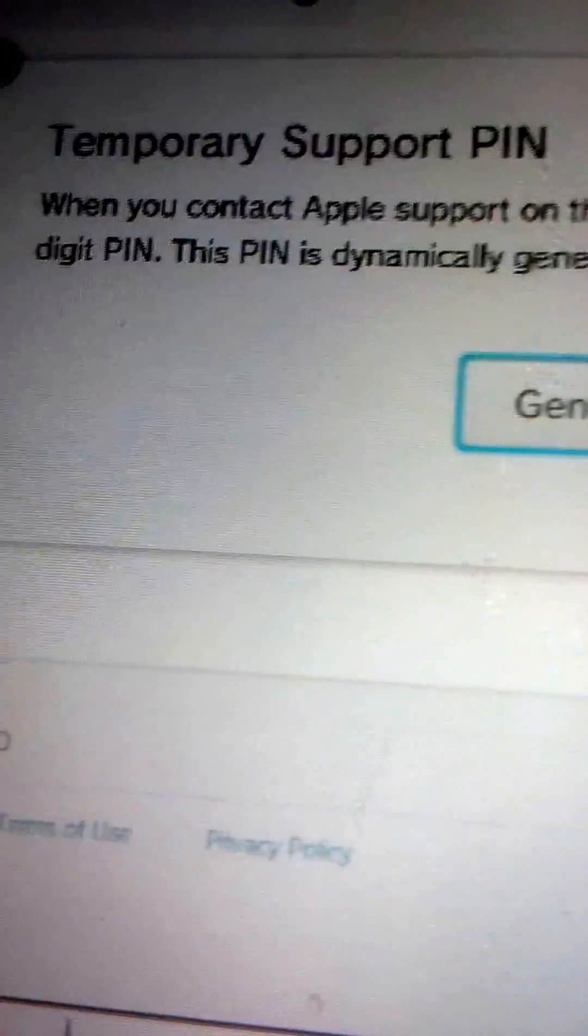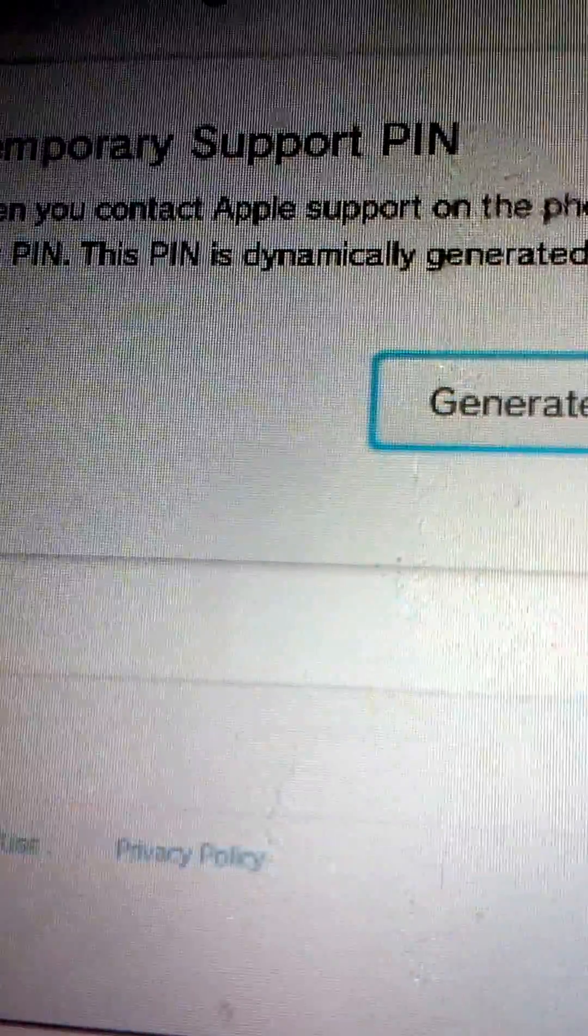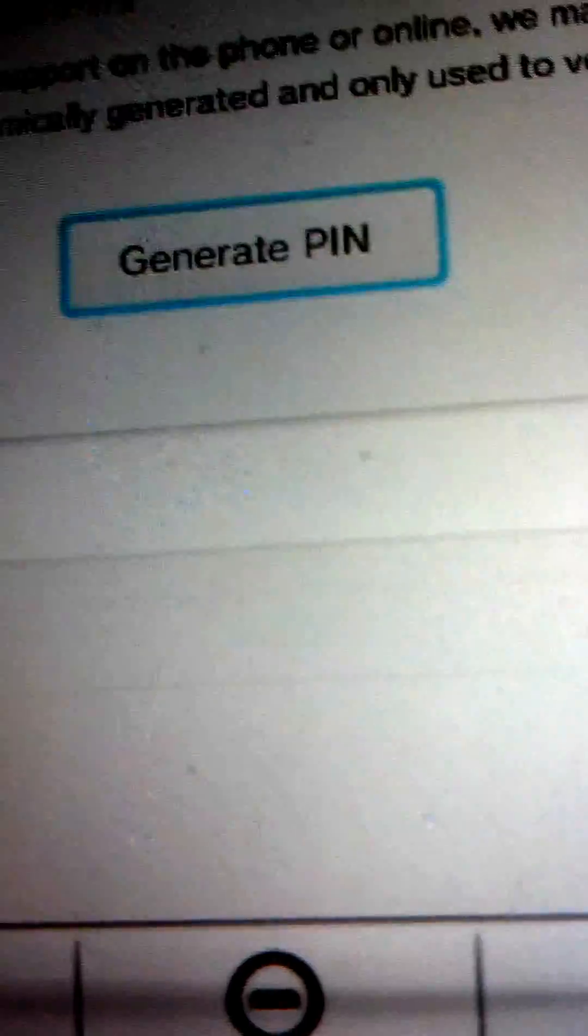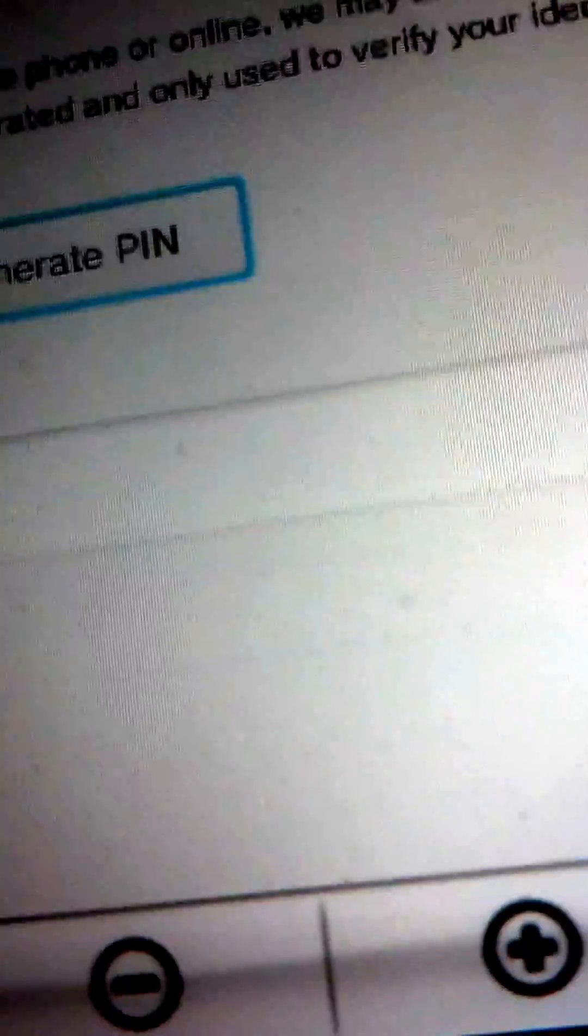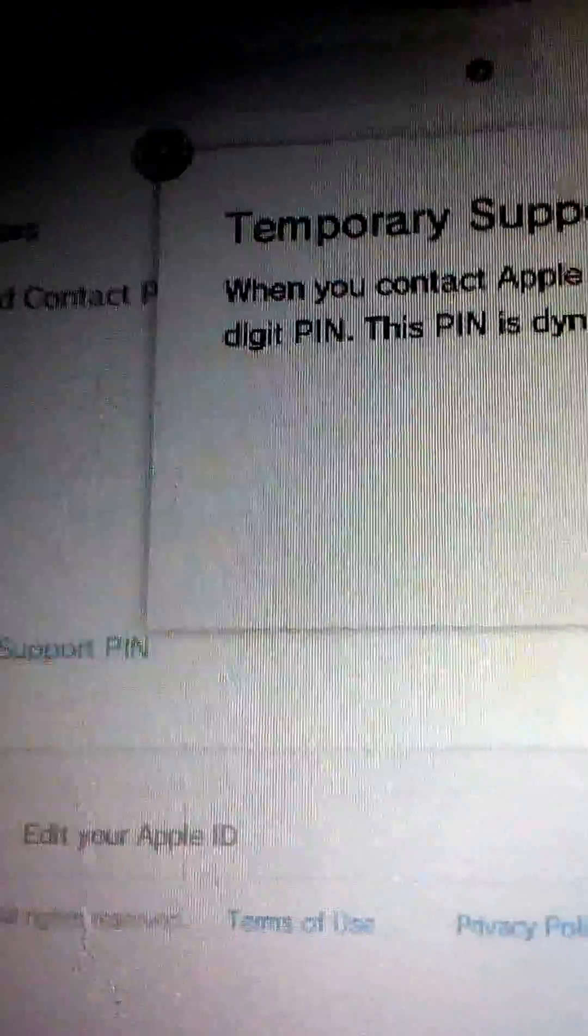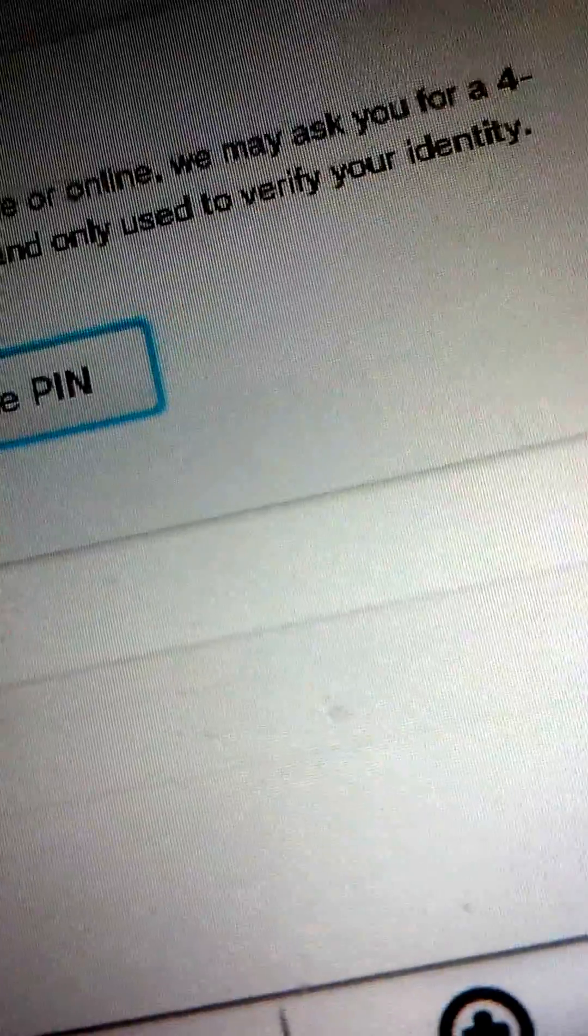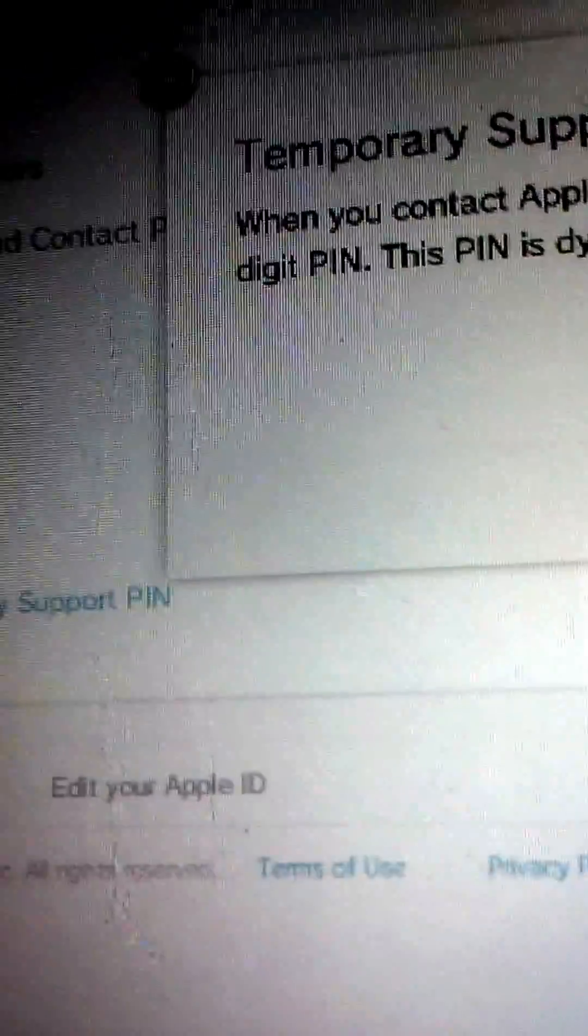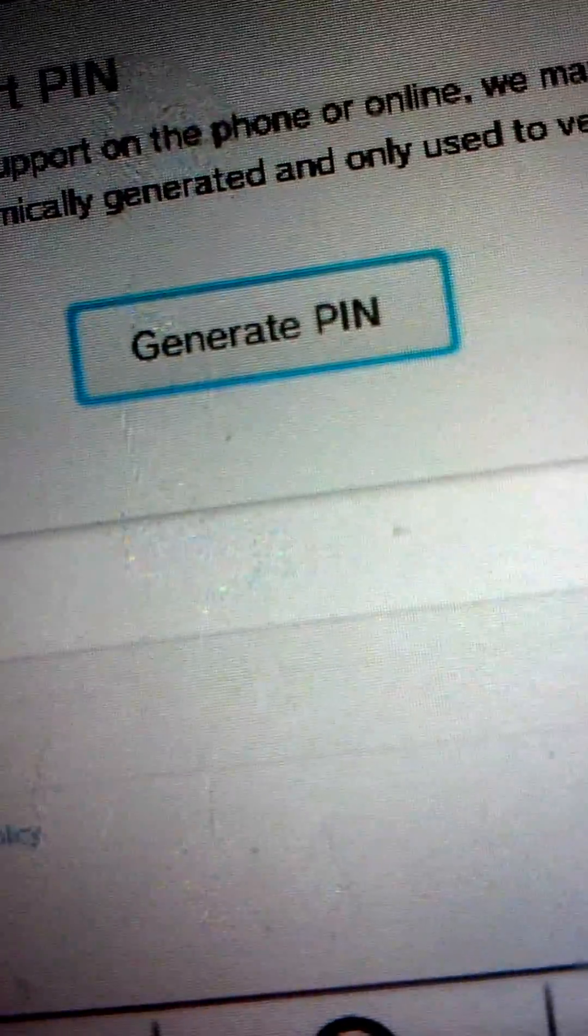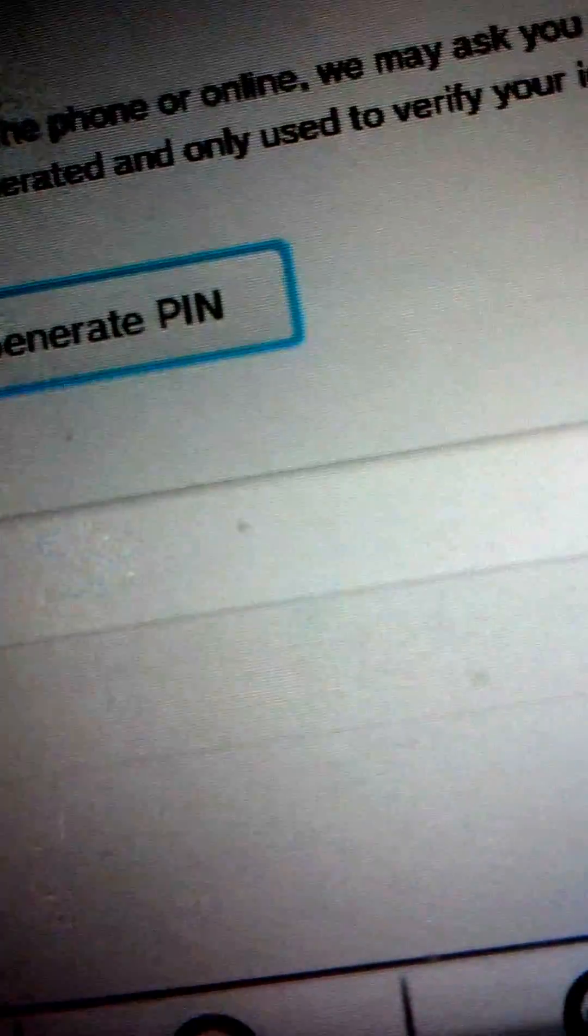Temporary support pin. When you contact Apple support on the phone or online, we may ask you for a four digit pin. This pin is dynamically generated and only used to verify your identity.